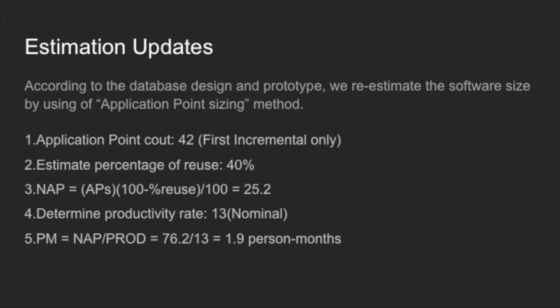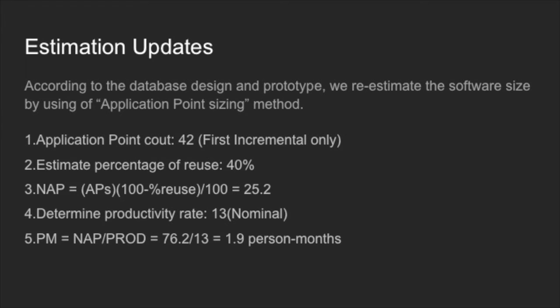For estimation, this time we will be using application point sizing method. According to the database design and prototype, we re-estimated the number of reports, screens, and 3GL components. We got the application points and estimated the percentage of reuse at about 40%. Then we chose the productivity rate at nominal level. Finally, we got the PM of 1.9 person months.